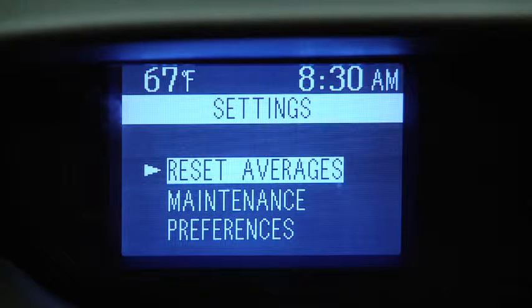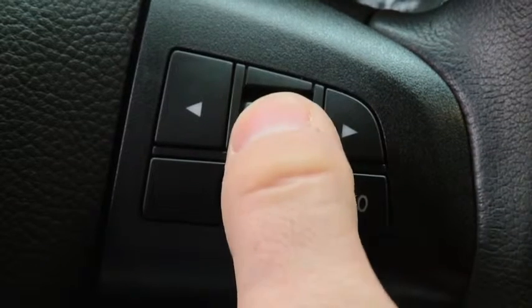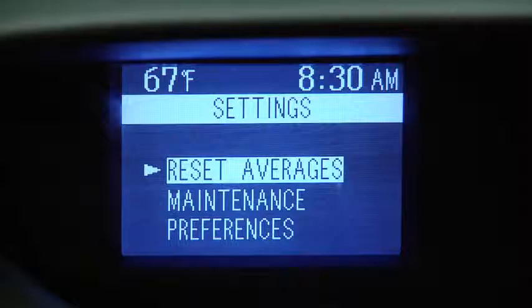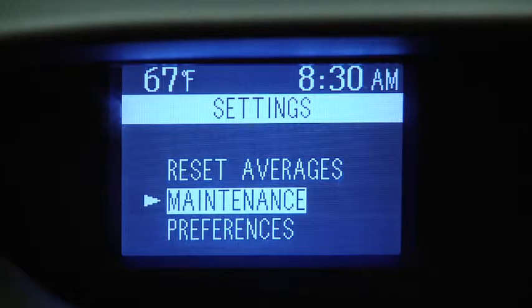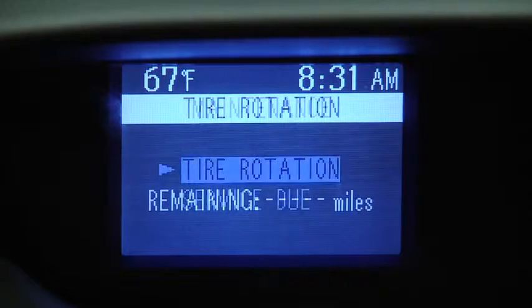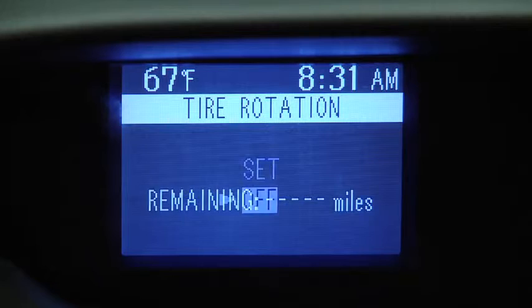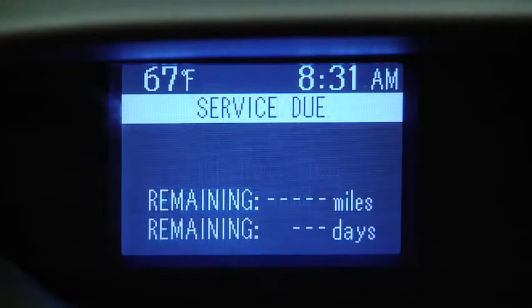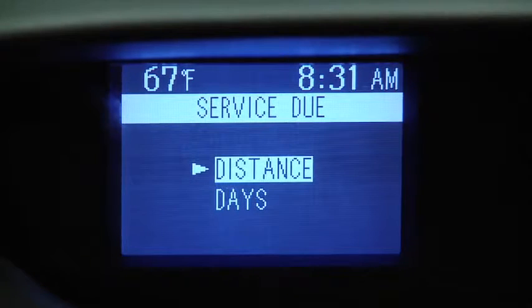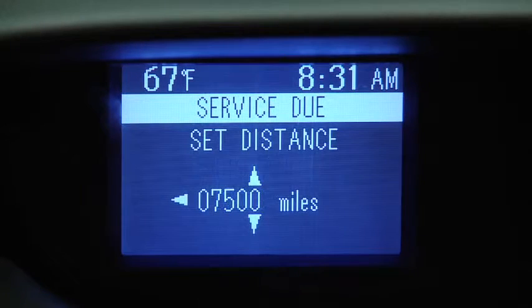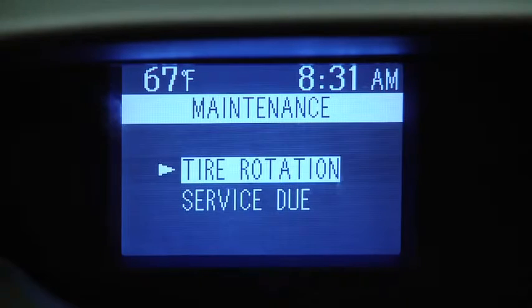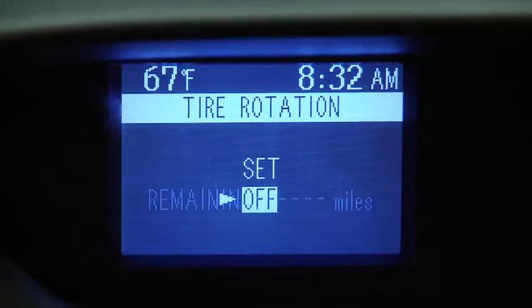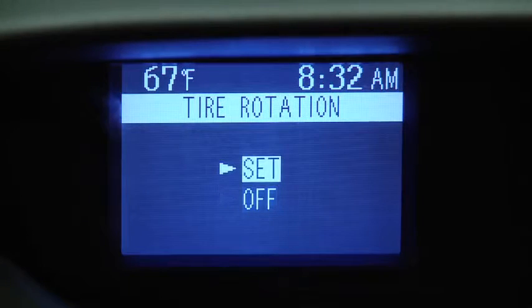To set, reset, or turn off the Maintenance Monitor, go to the Settings screen. Use the Enter switch to select Maintenance. Select Tire Rotation or Service Due, then select Set or Off. For Service Due notification, the number of days or distance can be set. For Tire Rotation notification, the distance can be set.